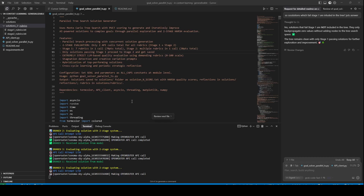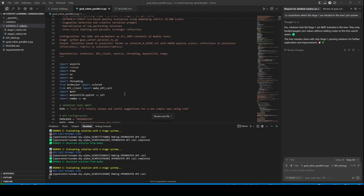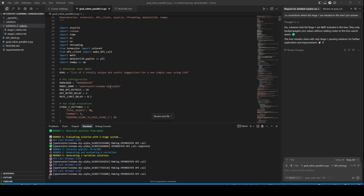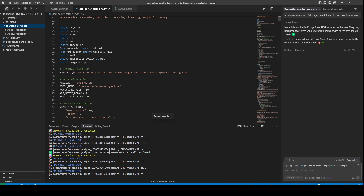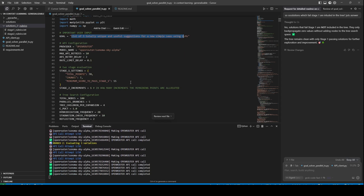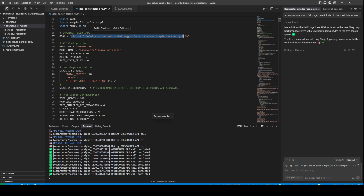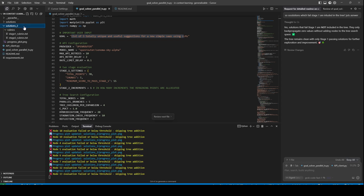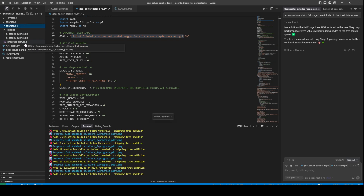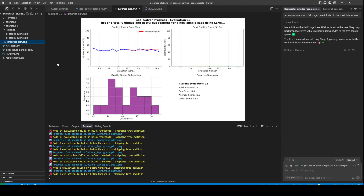Hey, everybody. I have tried to build a generalizable in-context goal solver or solution generator system. You just give it a simple goal and it uses Monte Carlo tree search, self-reflection, and some other interesting strategies to actually produce the best results.